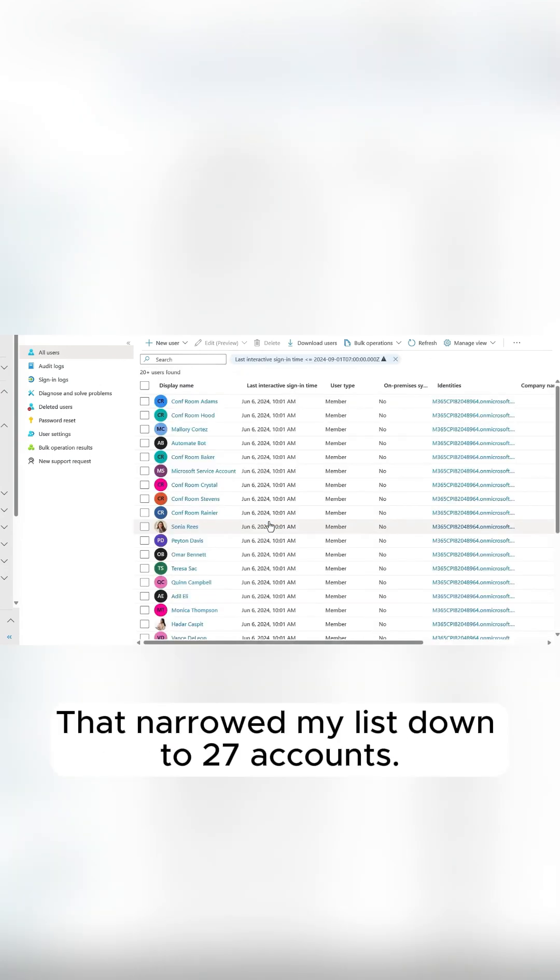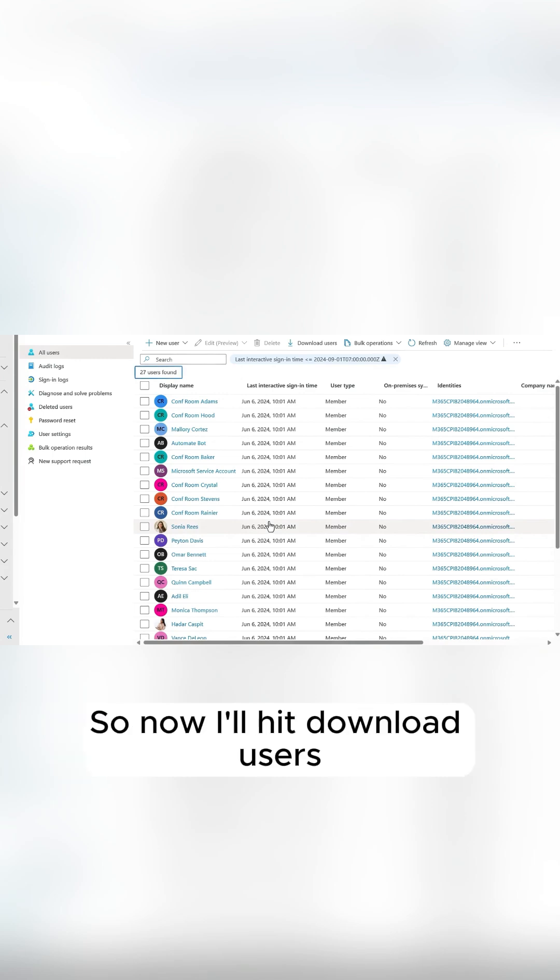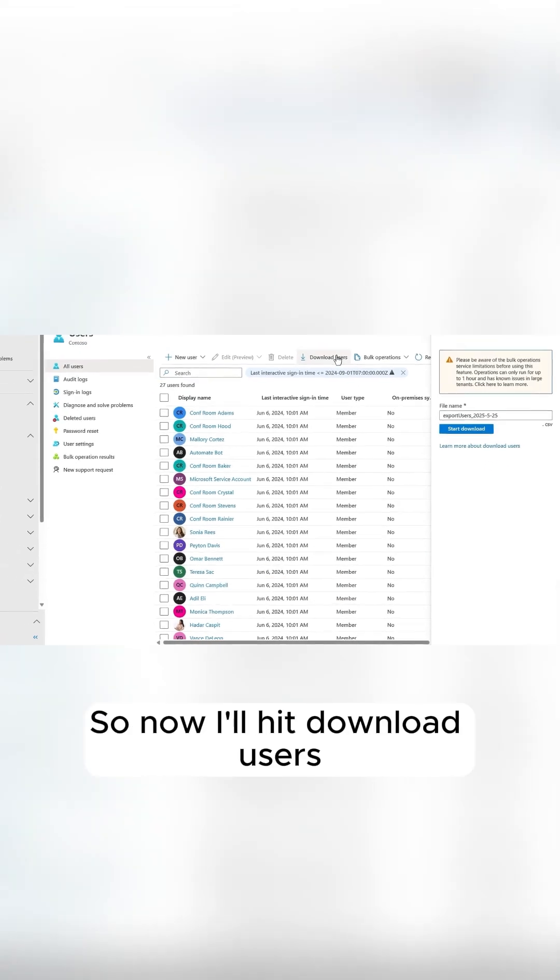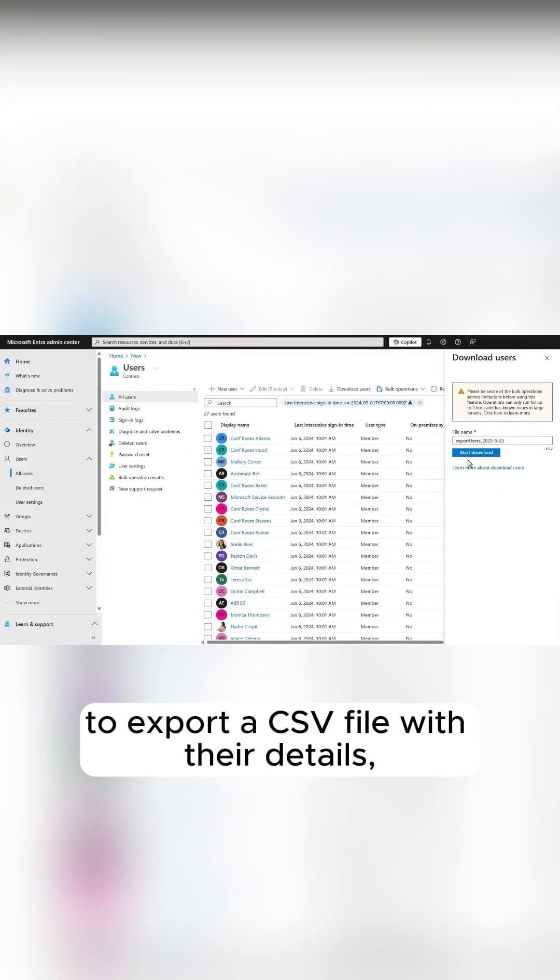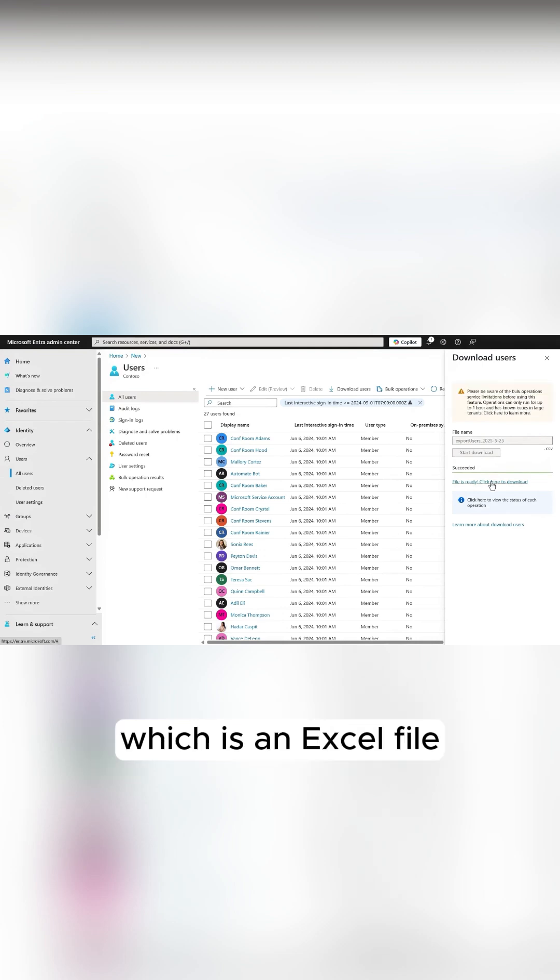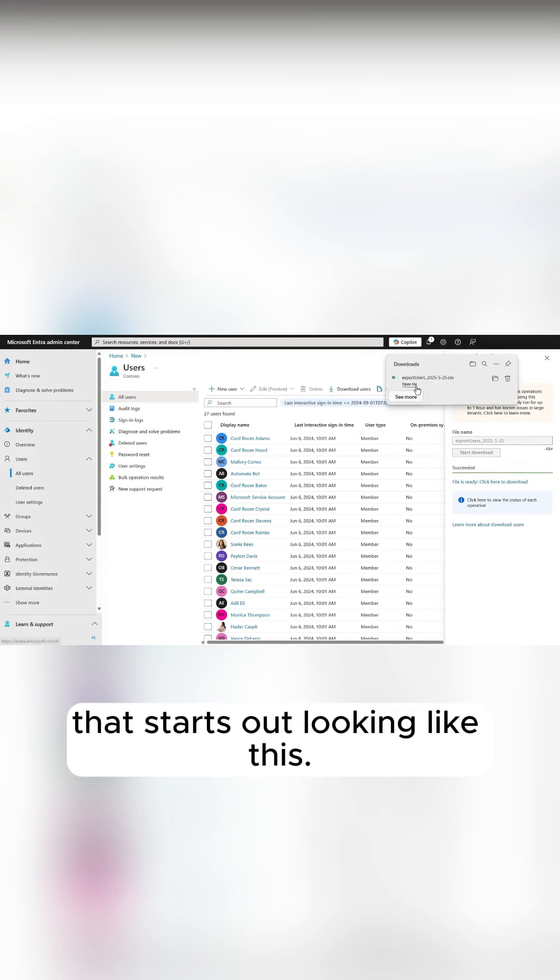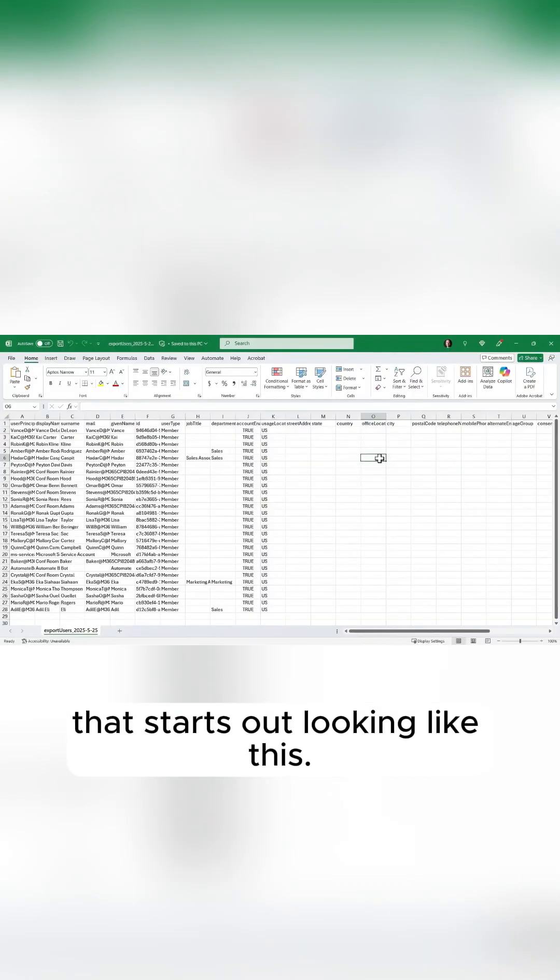That narrowed my list down to 27 accounts, so now I'll hit Download Users to export a CSV file with their details, which is an Excel file that starts out looking like this.